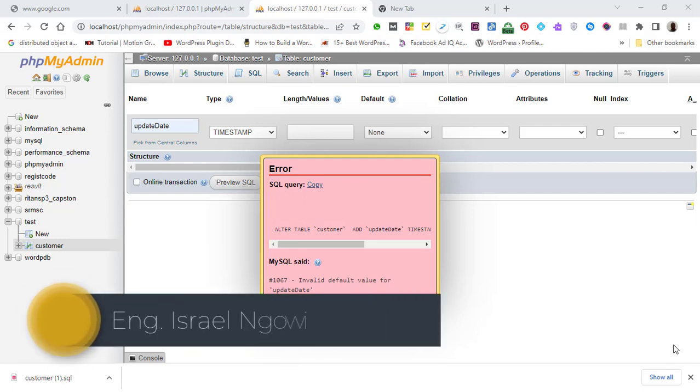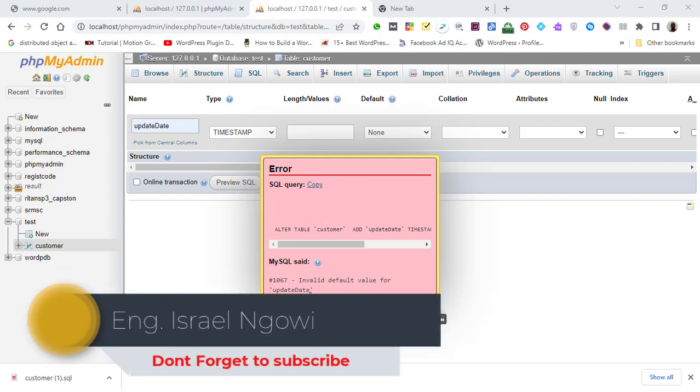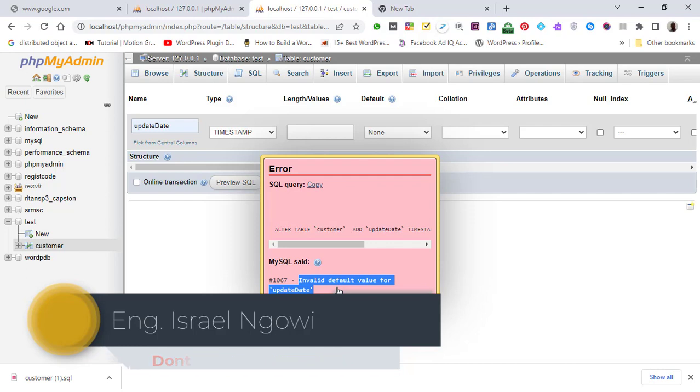Hello everyone. Today we are going to solve this error: Invalid Default Value for UpdateDate.